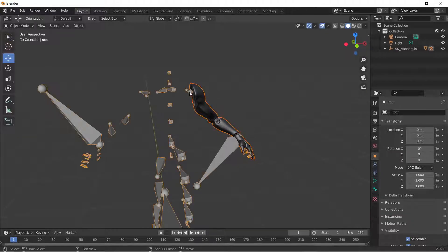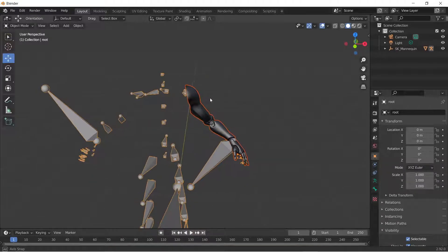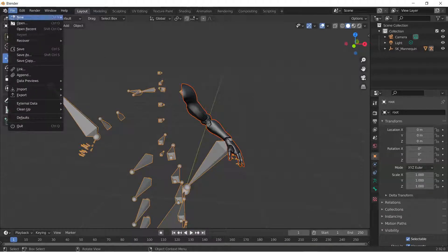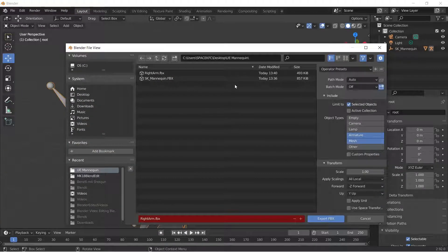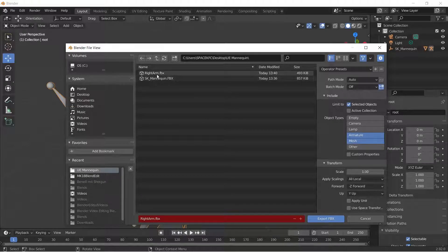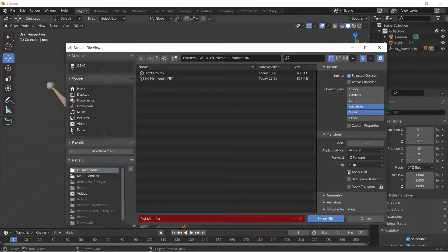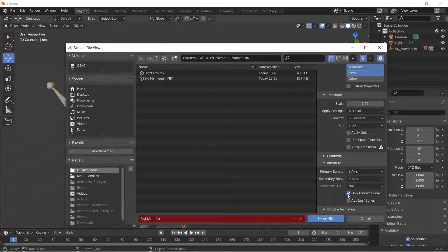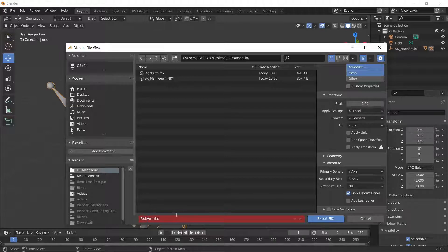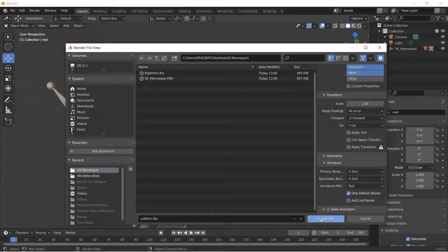Once you're done, go into Object Mode. You can select the armature and the mesh itself and export. I already have the SK Mannequin and a right arm here — this is the left arm. You want to click Selected Objects, select Armature and Mesh. Do not apply unit scale, do not apply Use Space Transform, do not bake animation since you're not using one, and use Only Deformed Bones. Then export it to your folder.